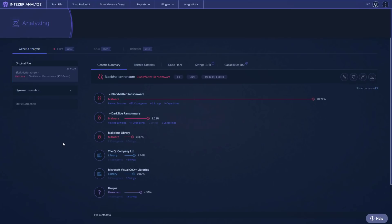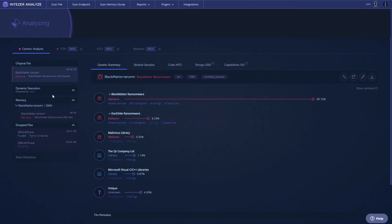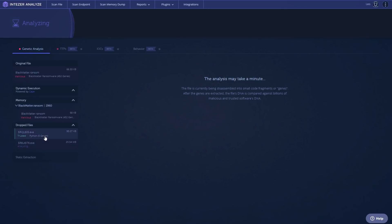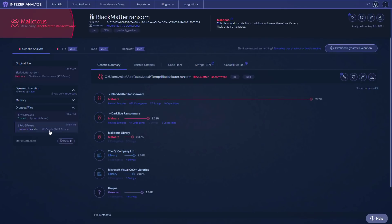Now going back to our dynamic execution analysis, this is powered by the CAPE sandbox. And if you may be familiar with that, as we can see, there's a trusted file that's dropped. Interestingly, there's another drop and it's being analyzed. And this is an unknown installer.